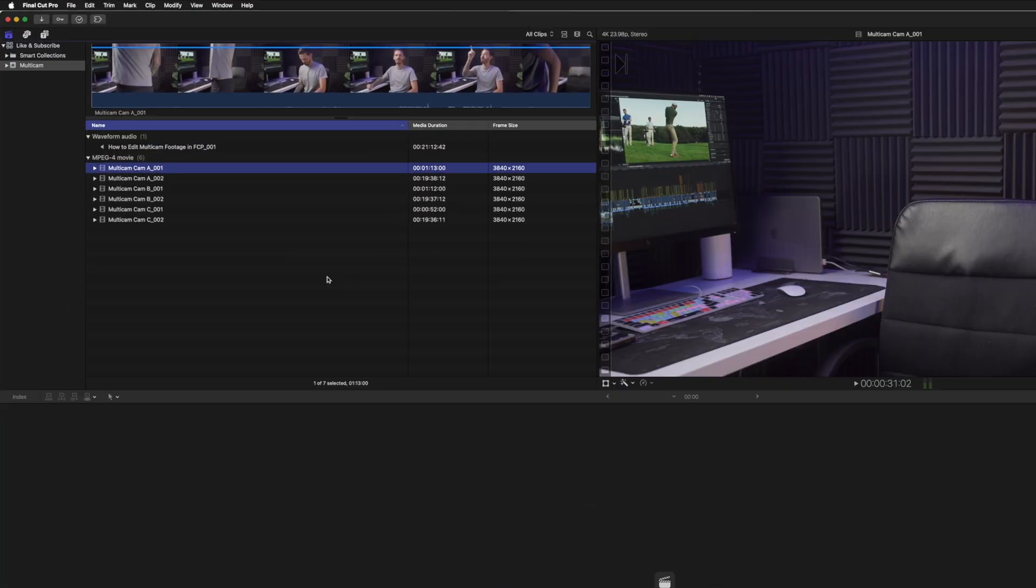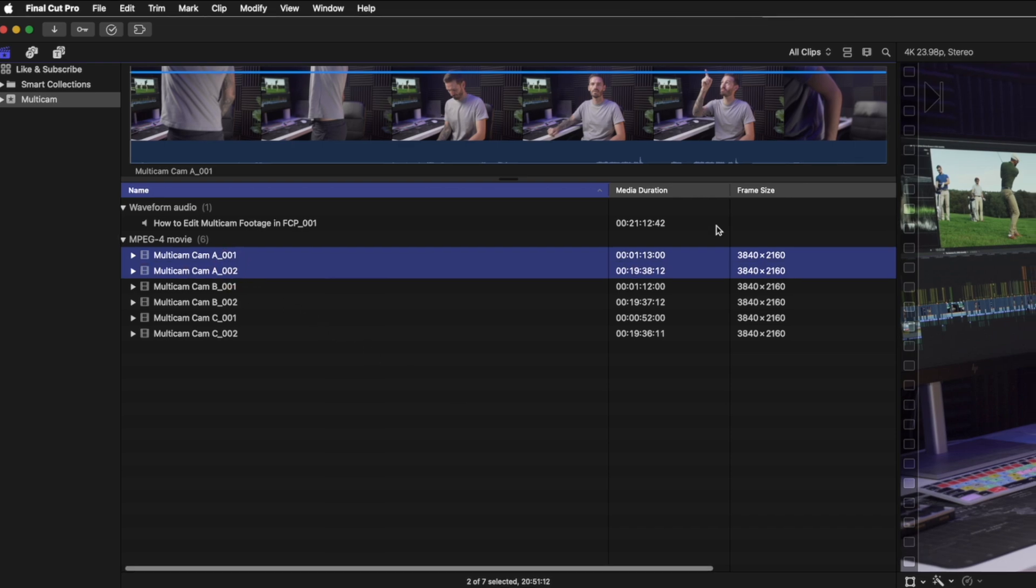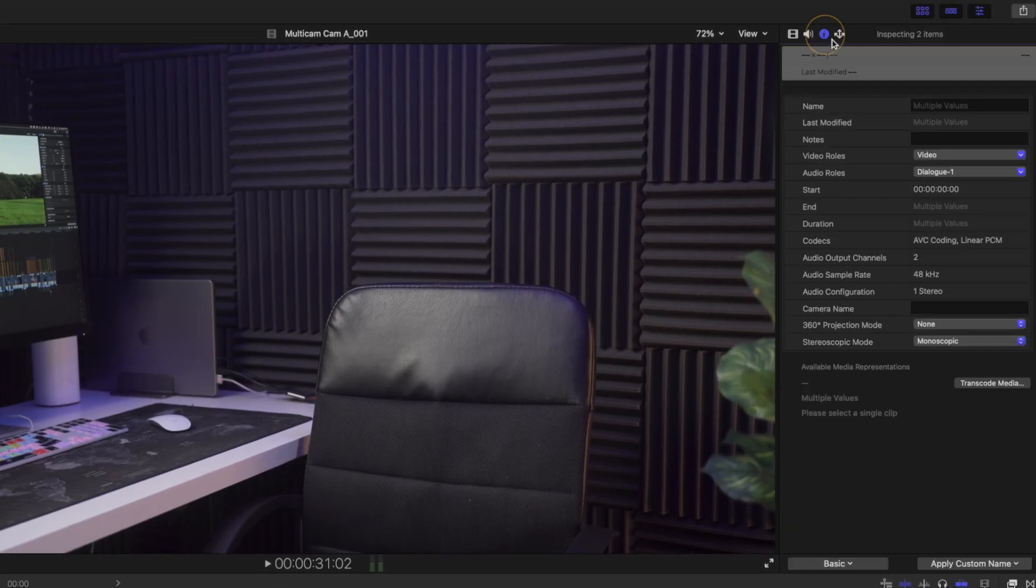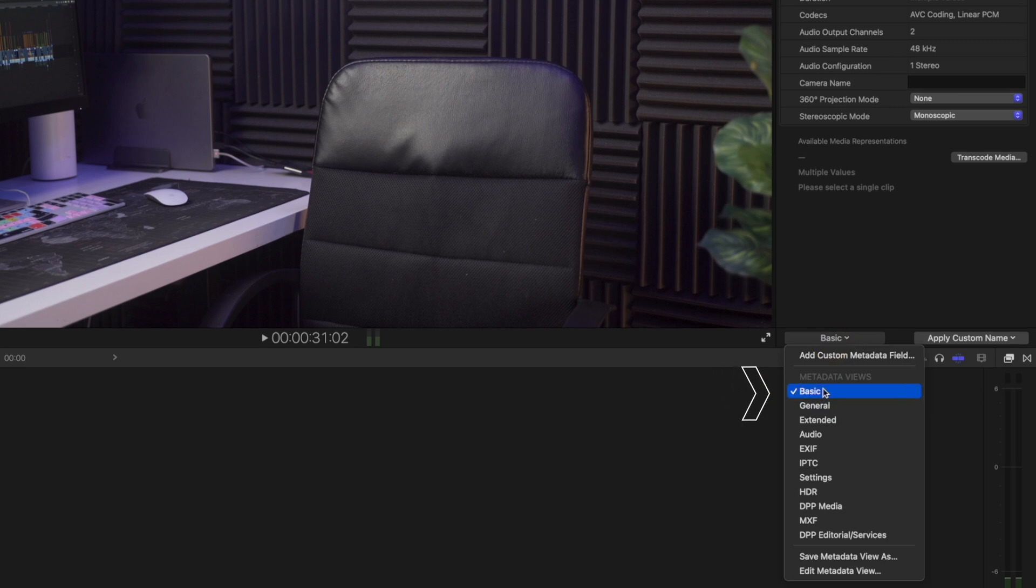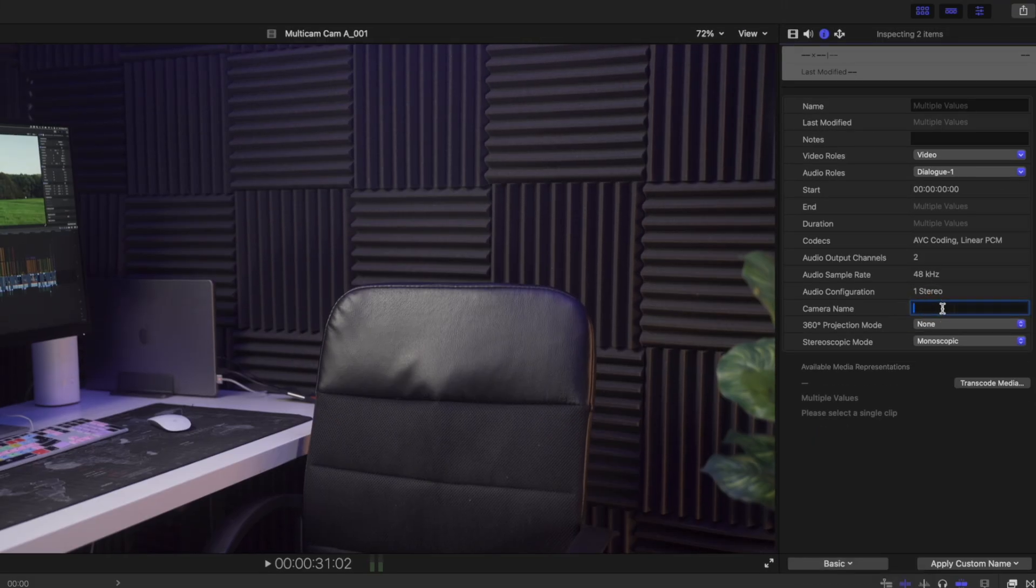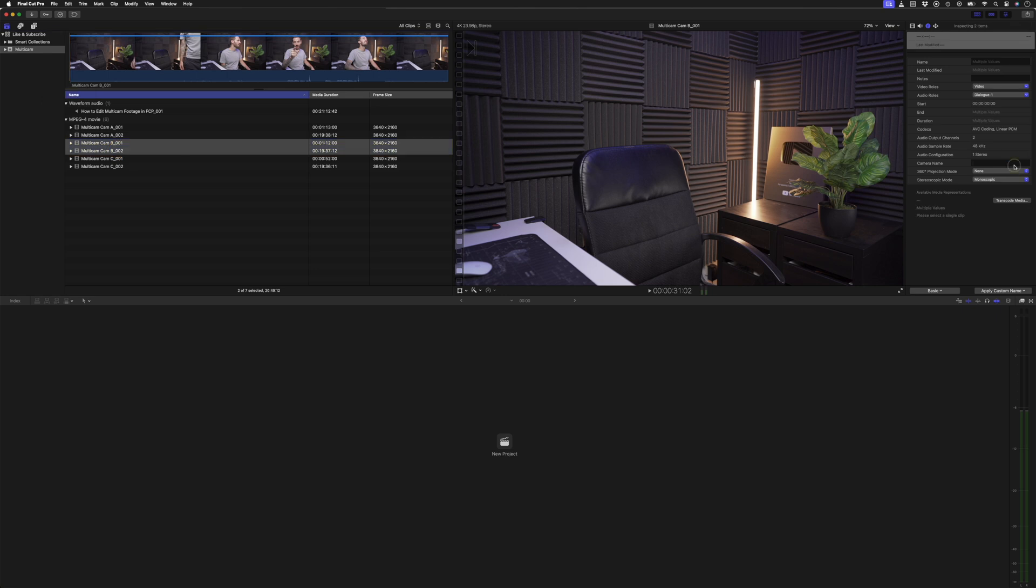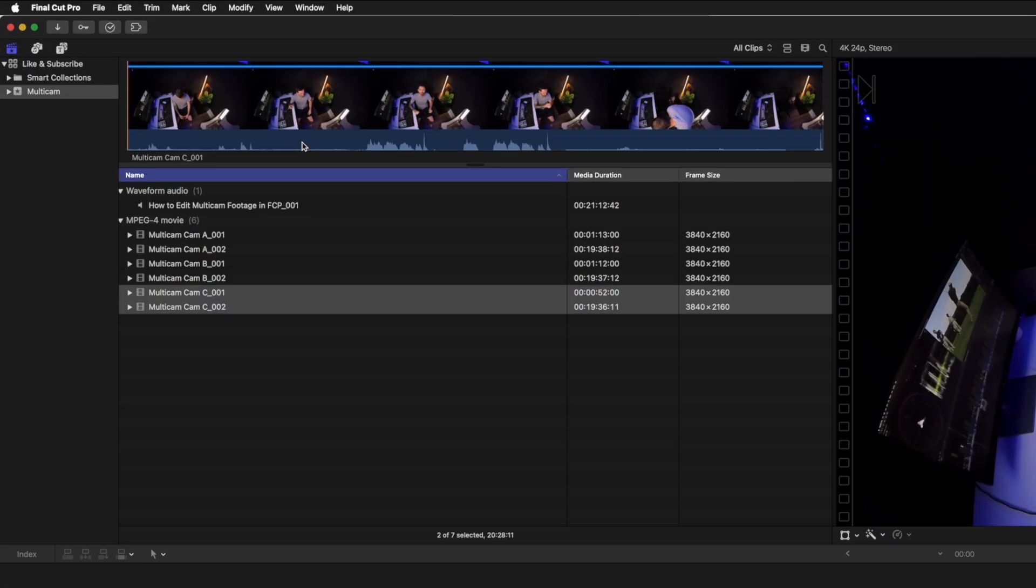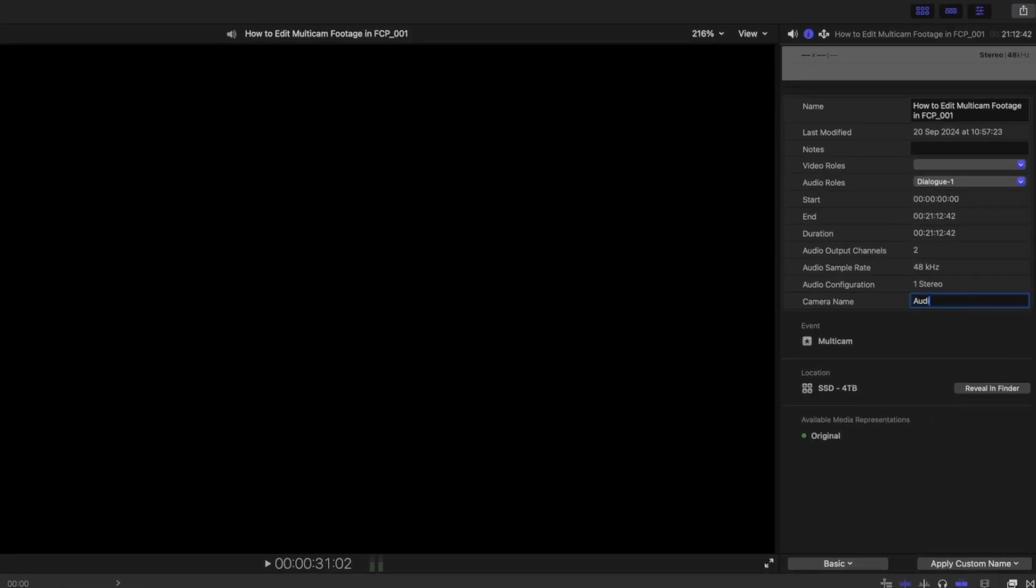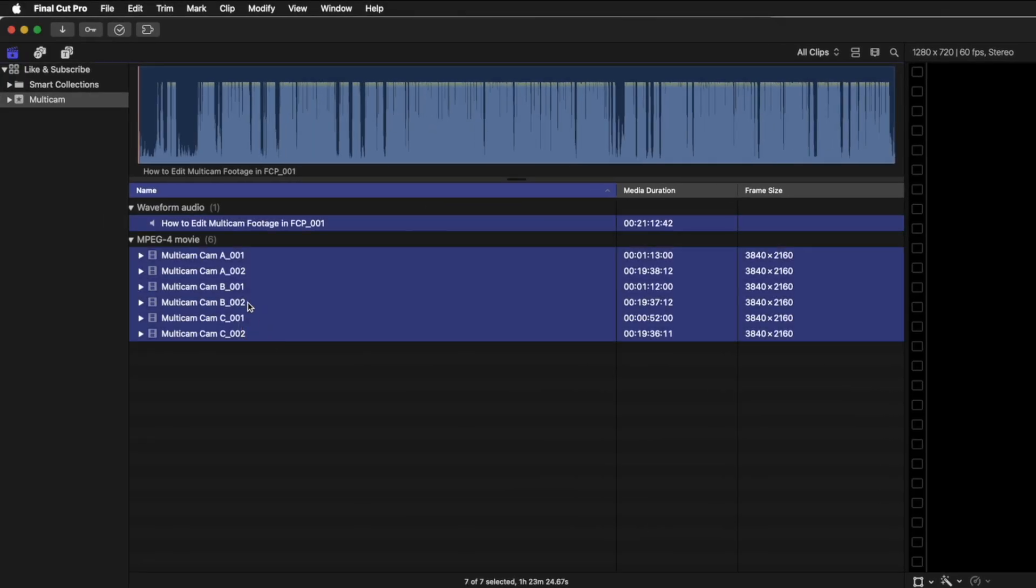So to set the multi-cam clip up the right way, I'll select the two Cam A clips, come over to the inspector window, click on the info tab, make sure the dropdown here is set to basic, and change the camera name to Cam A. I'll do the same for Cam B and then again for Cam C. And then for the audio, I'll set the camera name just to Audio.